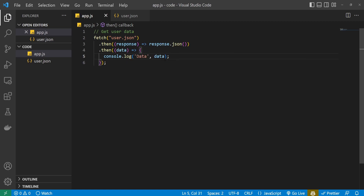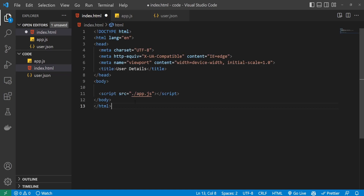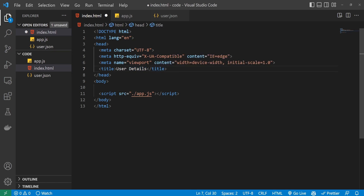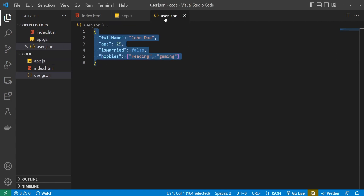Let's check this data. To check it, I will obviously need some page. So let's create a quick index.html file. I won't bother you much with this HTML code — I will just paste some content here. It is just a simple HTML file with the title of User Details, and here below I am importing my app.js script, which means it should run the code that will get us the data from user.json.